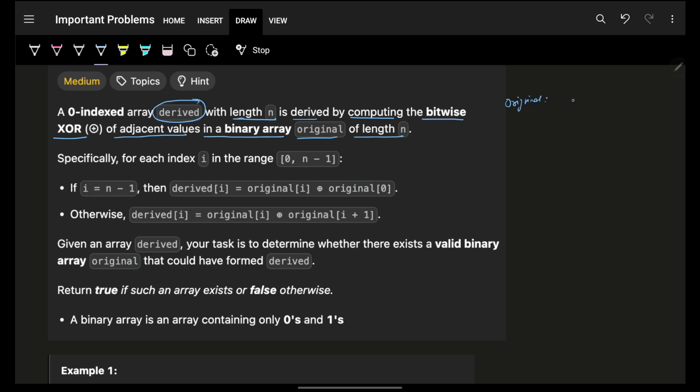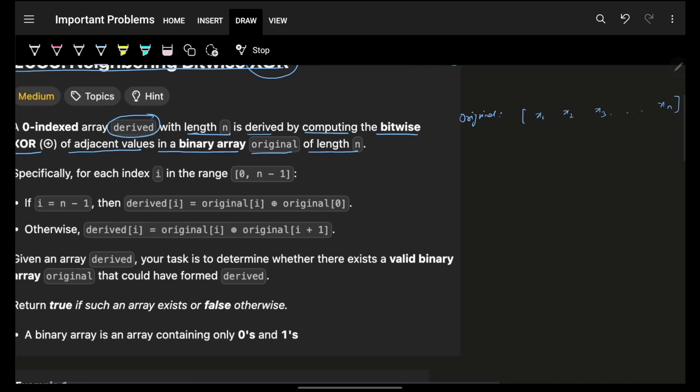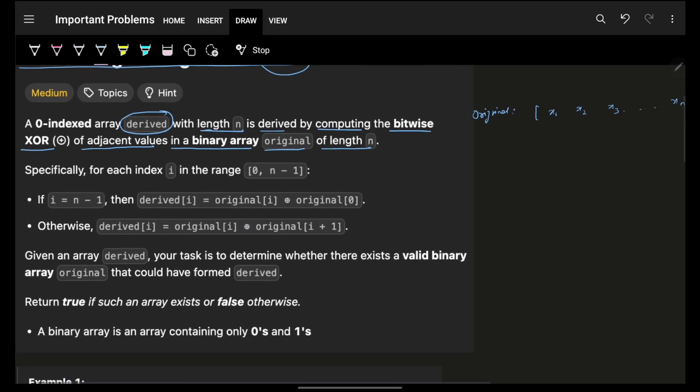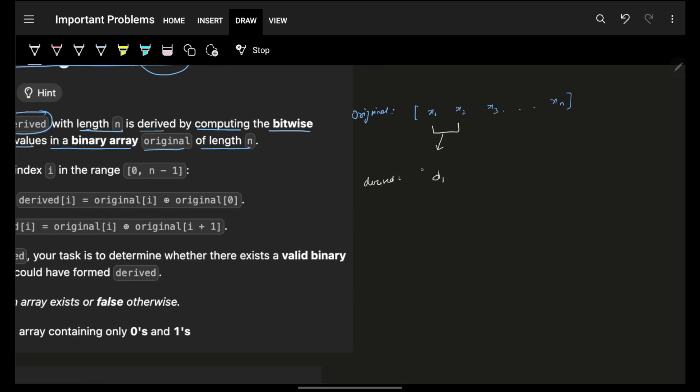Just imagine you had a binary array original which were having the elements x1, x2, x3 up till xn. This is your original array. Now you took the bitwise XOR of adjacent elements and then you got your new array called derived. So you got d1 right, bitwise XOR of adjacent elements, then taking the XOR here got d2, then here d3 and so on and so forth.